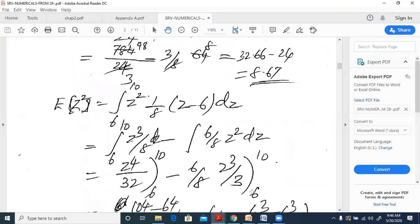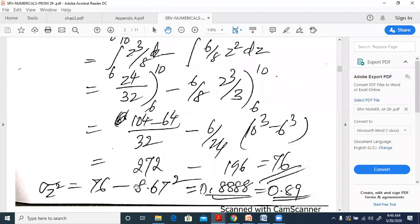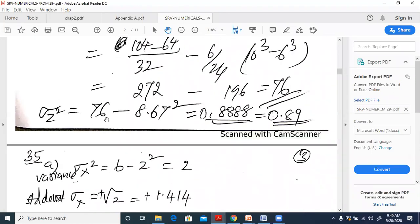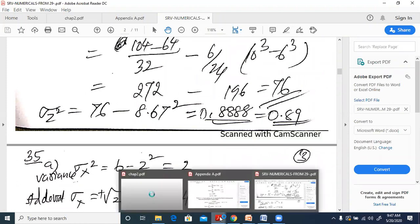To find the variance we need E[z²]. The procedure is the same with z² instead of z. We get (10⁴ - 6⁴)/32 for the first term and use z³/3 for the second, giving E[z²] = 76. Therefore σ_z² = 76 minus 8.67² ≈ 0.889.